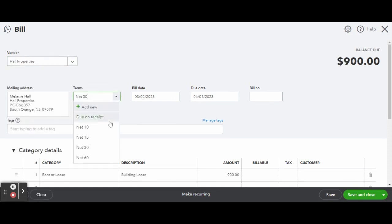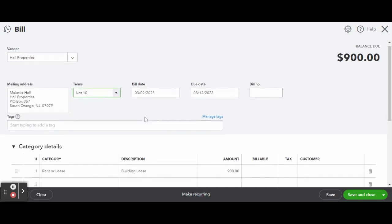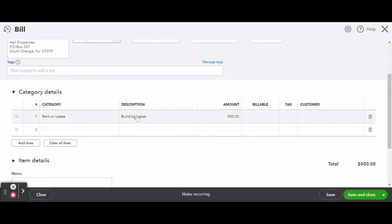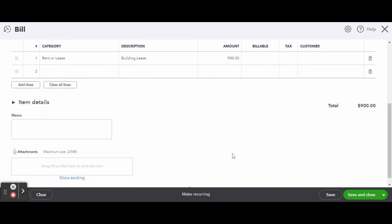Now that you've selected your vendor, you can set the bill terms, the bill date, and the due date. Scrolling down, enter in the category, description if you wish, and enter the amount of your bill. As you can see here, this is a common bill for this vendor, so QuickBooks Online remembered the data from the previous transactions and automatically filled it in when the vendor was chosen.